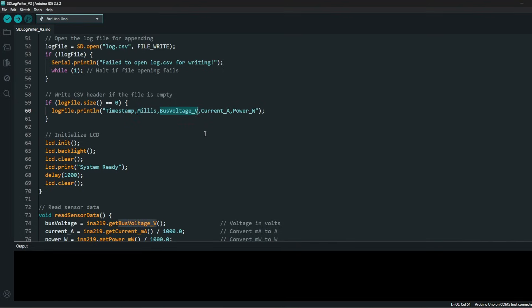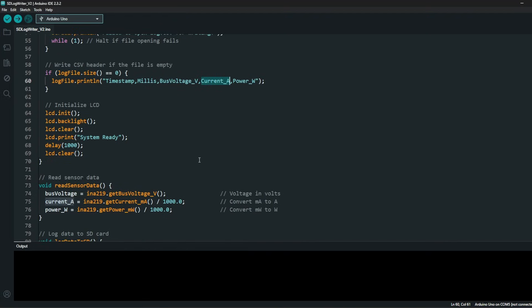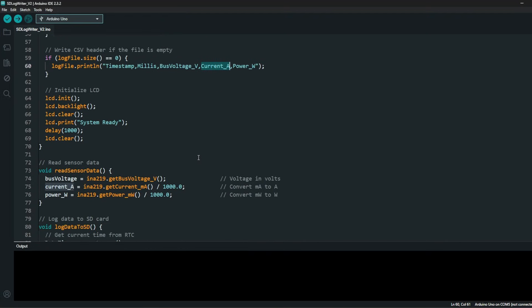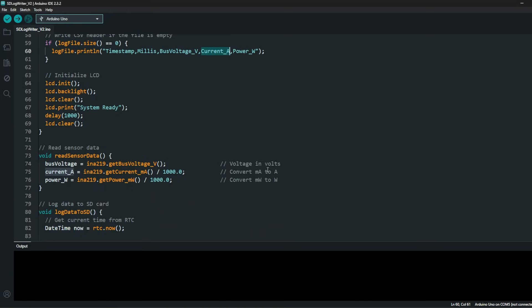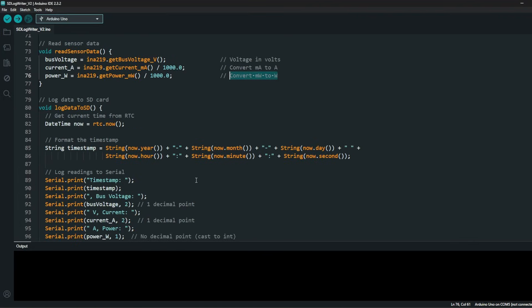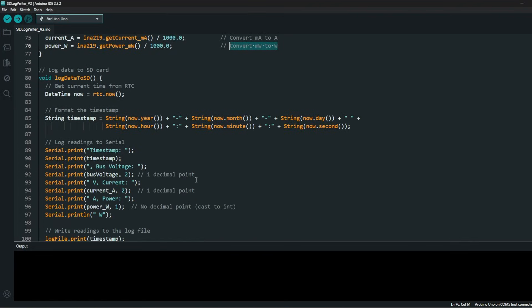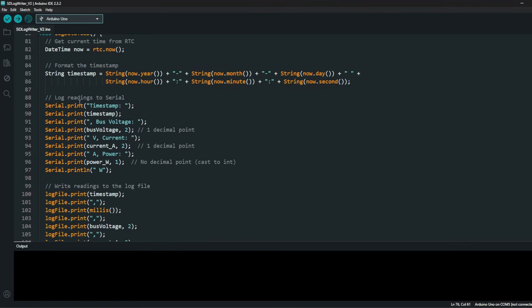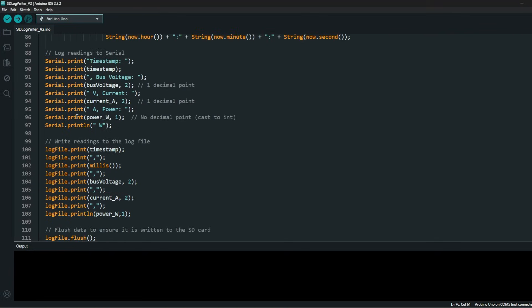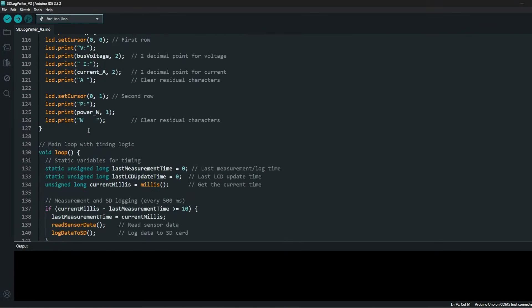I'm logging the timestamp, the milliseconds, the bus voltage, the current, how it is behaving, and the power. So basically the voltage and the current are the key values. I've converted from milliamps to amps and from milliwatts to watts.